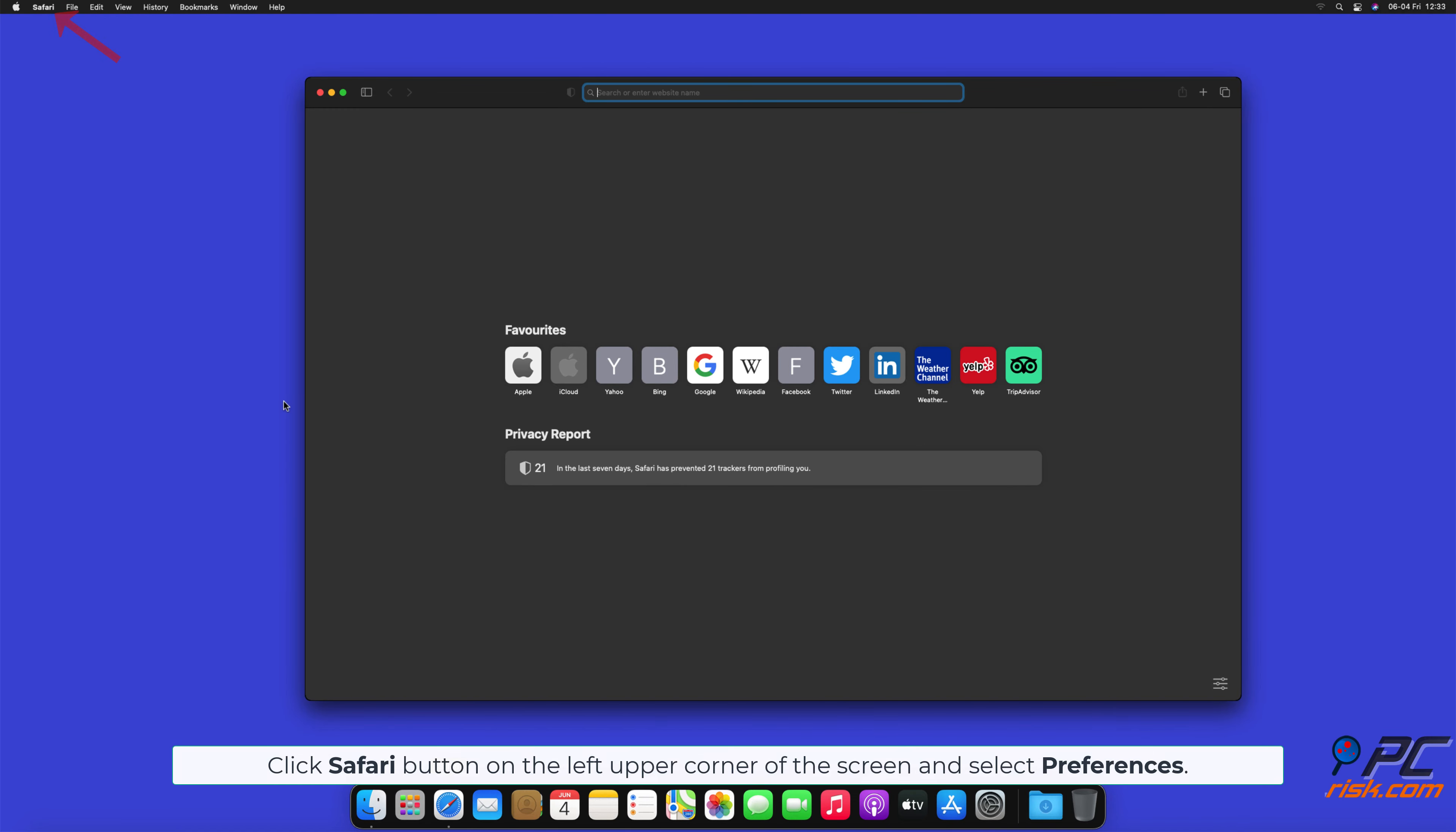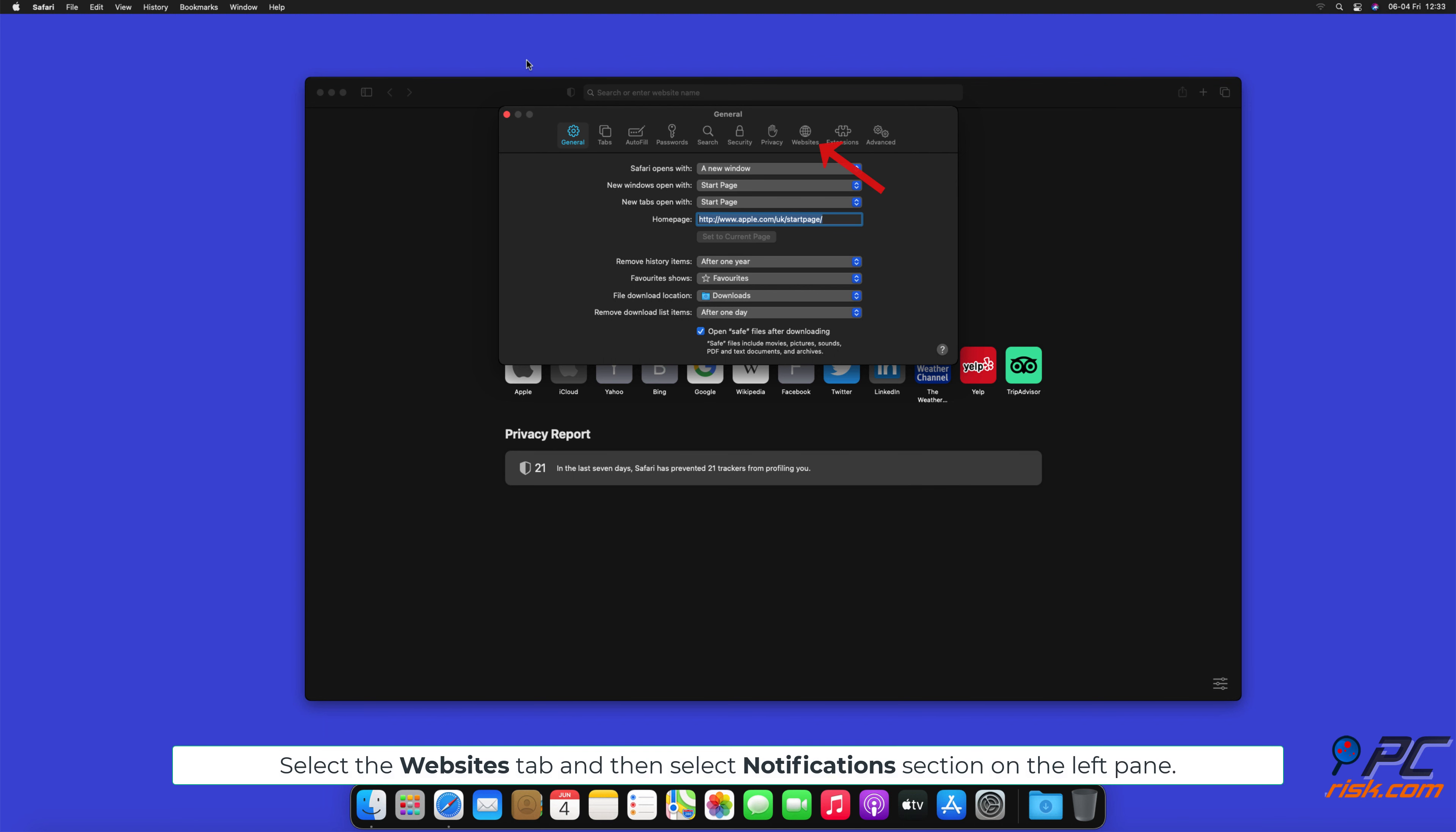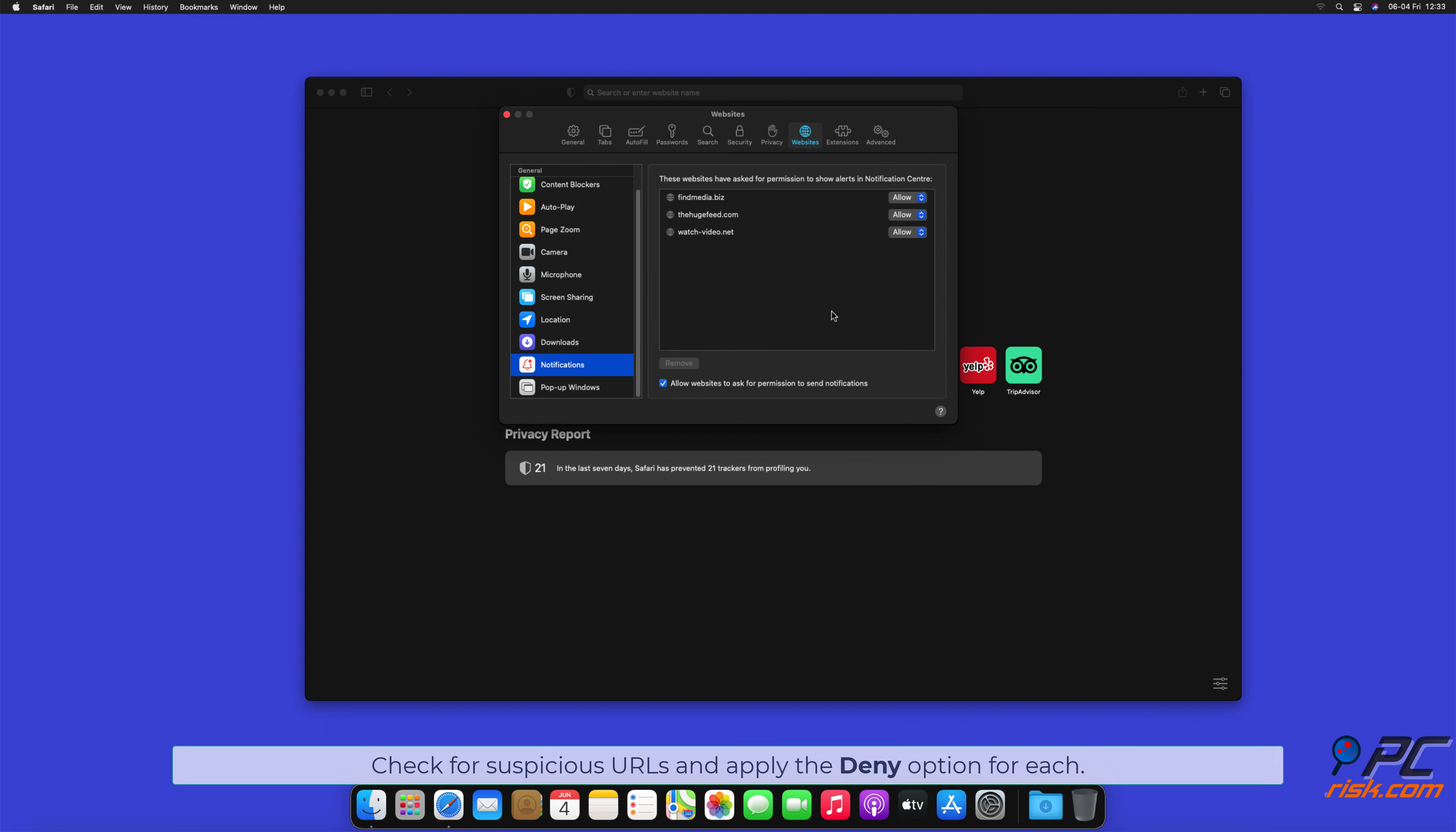For Safari, click the Safari button on the left upper corner of the screen and select Preferences. Select the Websites tab and then select Notifications section on the left pane. Check for suspicious URLs and apply the Deny option for each.